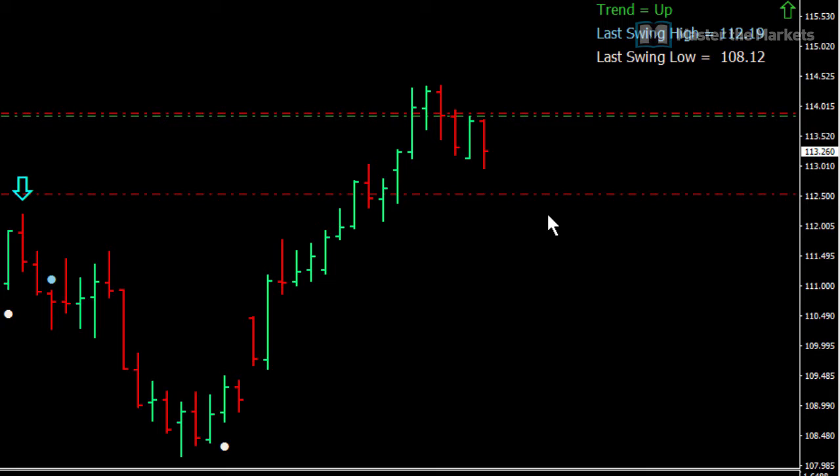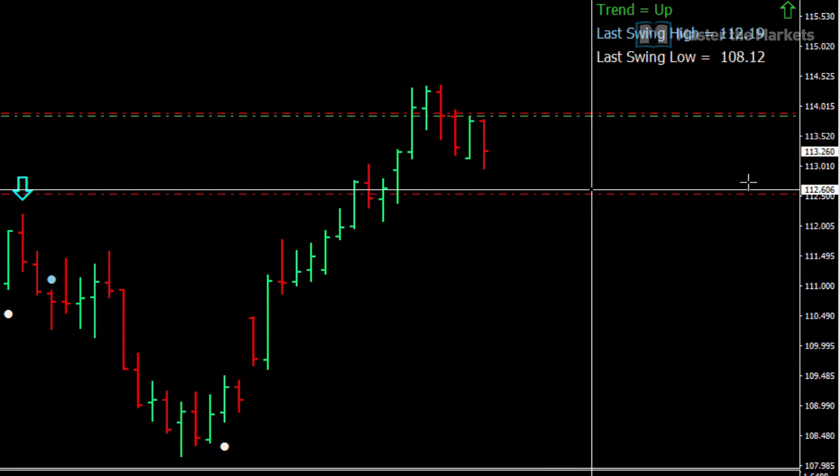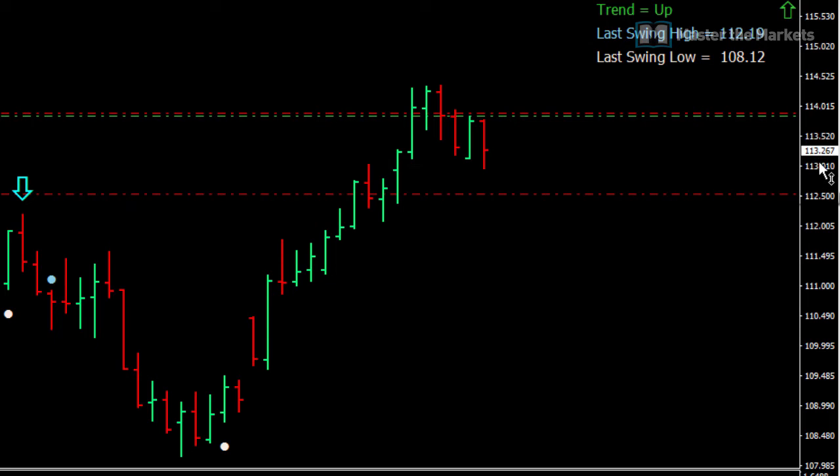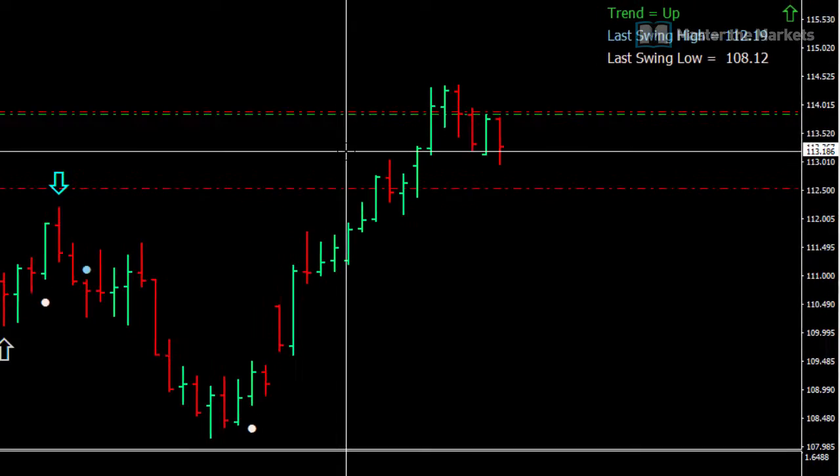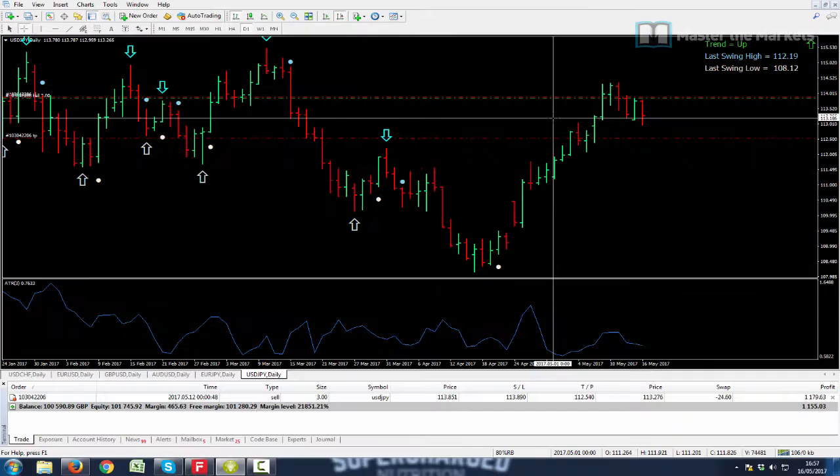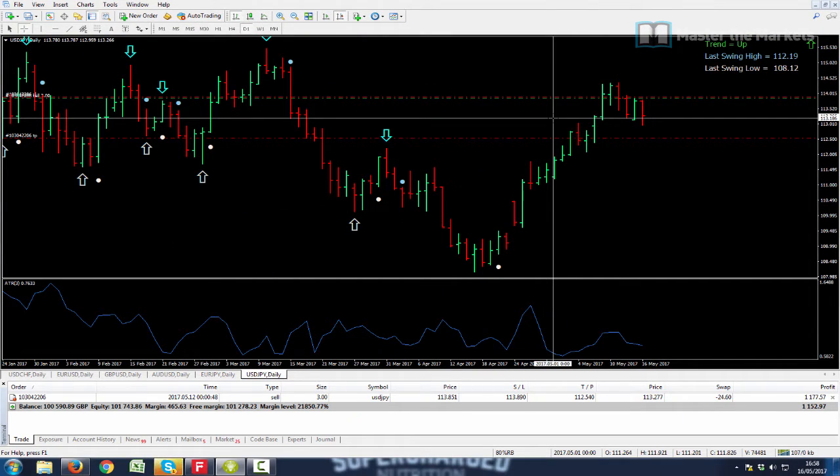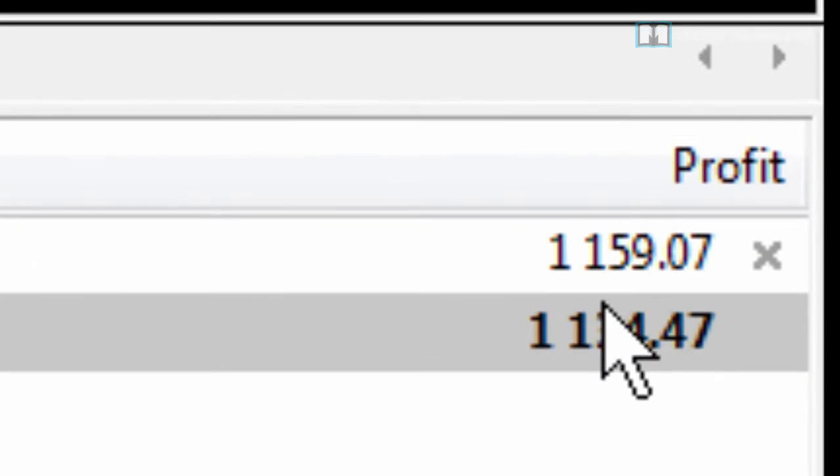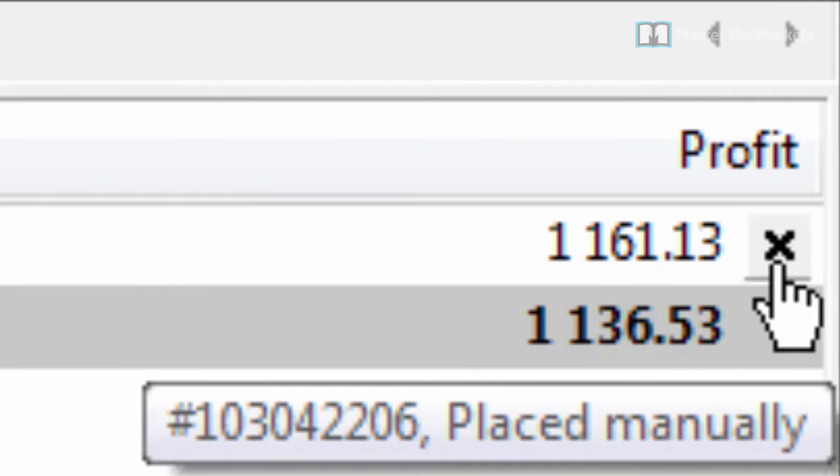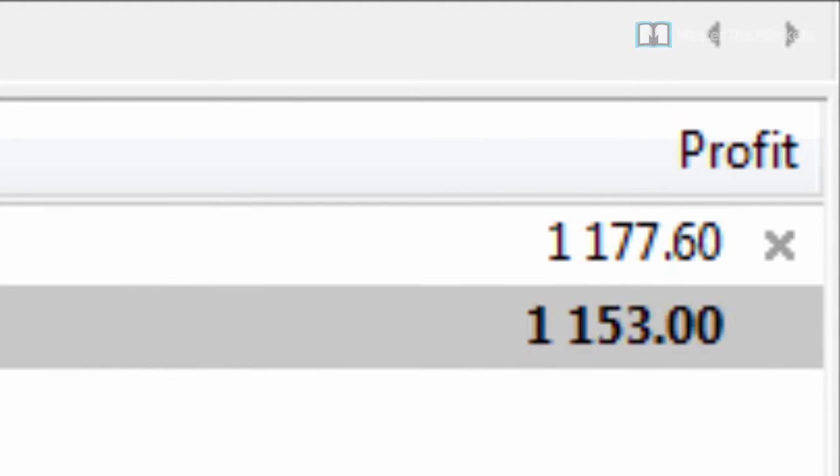We have now trailed our stop loss to almost the breakeven point at 113.89. You can see the current price is 113.26 and we are up 1,160 pounds on this trade at the moment. You can see that at the bottom just there.